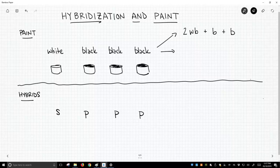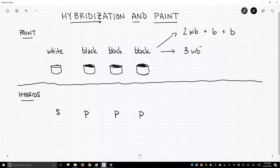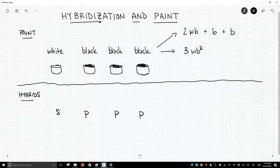Now if we instead mix this, what if we mixed our white can with two cans of black paint? Well, we would get three volumes of some white-black, and I'm going to put a two next to the B because we have twice as much black. So we get three cans of this white-black mixture plus some leftover black paint.